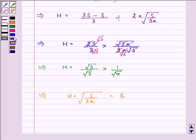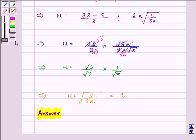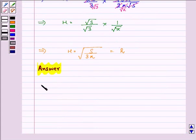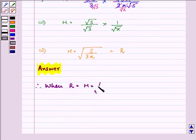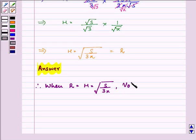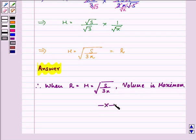Therefore, when r = h = √(S / 3π), the volume is maximum. This proves that a right circular cylinder open at the top with given surface area has the greatest volume when its height equals the radius of its base. Hope you understood the concept well and enjoyed it. Have a nice day ahead.